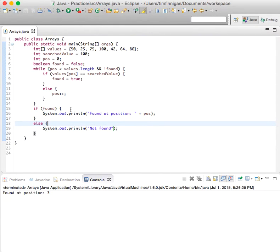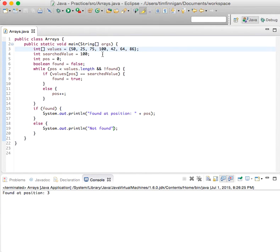Great, so it was found at position three - zero, one, two, three. Great. So if I did this for like 64...